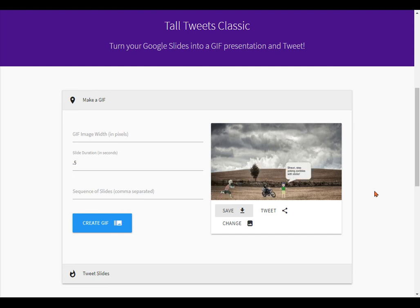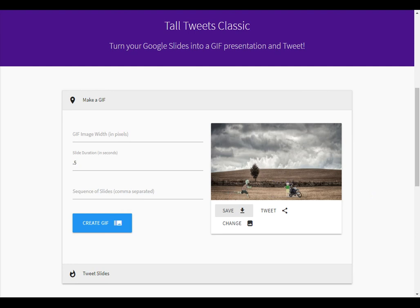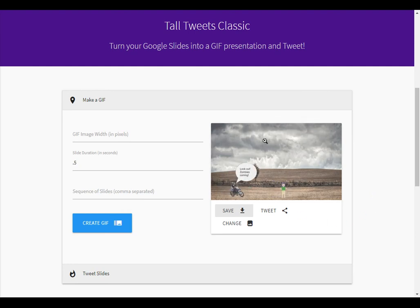Once you have it, you can now add it to just about anything that will accept an image file. And you now have your animated GIF.